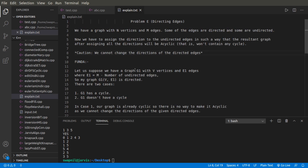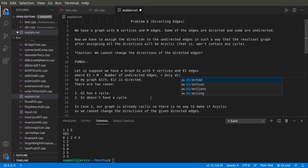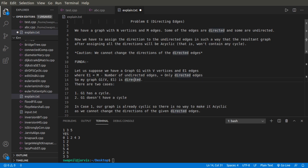Now for the approach: let us suppose we have a graph G1 with the same number of vertices as the parent graph, but with only E1 edges, where E1 is only the directed edges — that is, M minus the number of undirected edges. Graph G1 is directed, and there can be two cases.